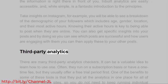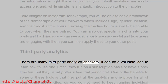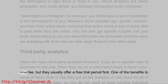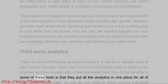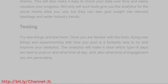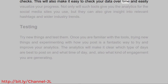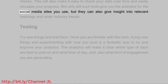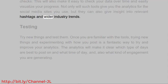Third-party Analytics. There are many third-party analytics checkers and it can be a valuable idea to learn how to use one. Often they run on a subscription basis or have a one-time fee, but they usually offer a free trial period first. One of the benefits to some of these tools is that they put all the analytics in one place for all of your social media sites, so you do not need to keep running individual checks. This will also make it easy to check your data over time and easily visualize your progress. Not only will such tools give you analytics for the social media sites you use, but they can also give insight into relevant hashtags and wider industry trends.